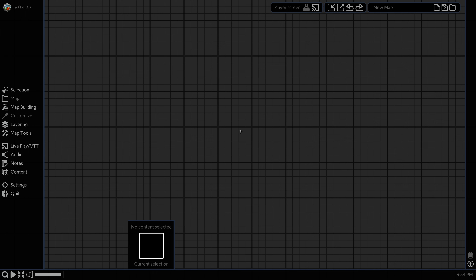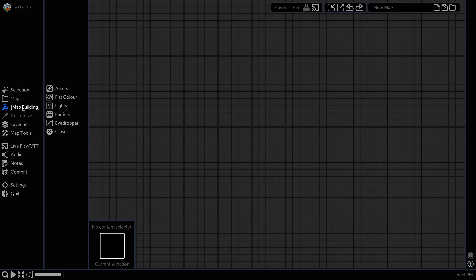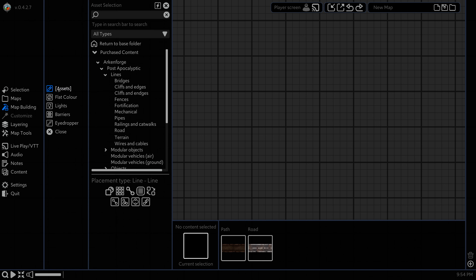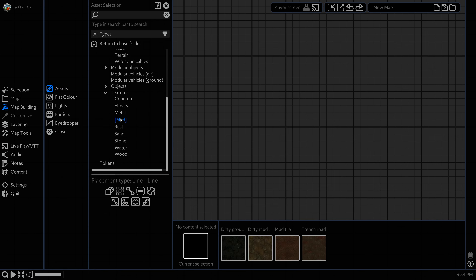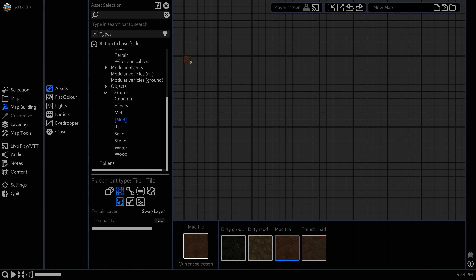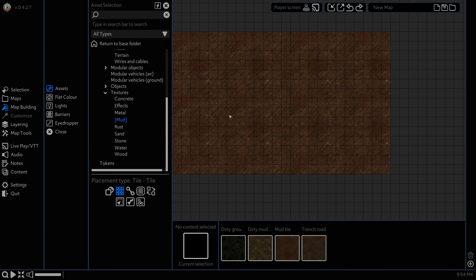For this we're just going to be using the Wasteland Pack. Head to Map Building and Assets, go to Post-Apocalyptic and under Textures select Mud. Then use this regular mud tile, click and drag it to a large enough area — let's say 25 by 15. That looks pretty good.